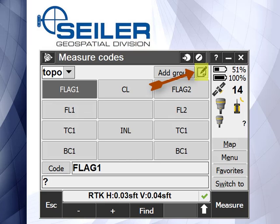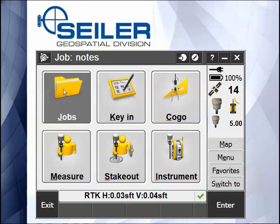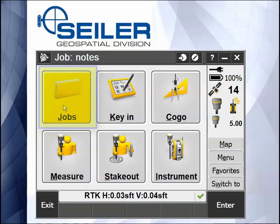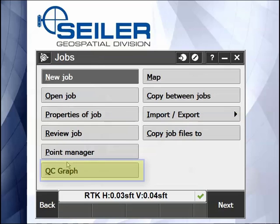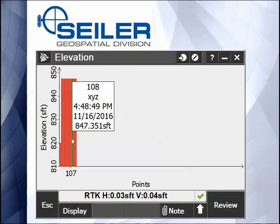A key in note icon can also be found in the top right-hand corner of the measure code screen. Tap this icon to bring in the key in note. The last way to do it is under the QC graph. So if I go to the Job, hit the QC graph, as soon as I select a point, there's a choice to paperclip a note.